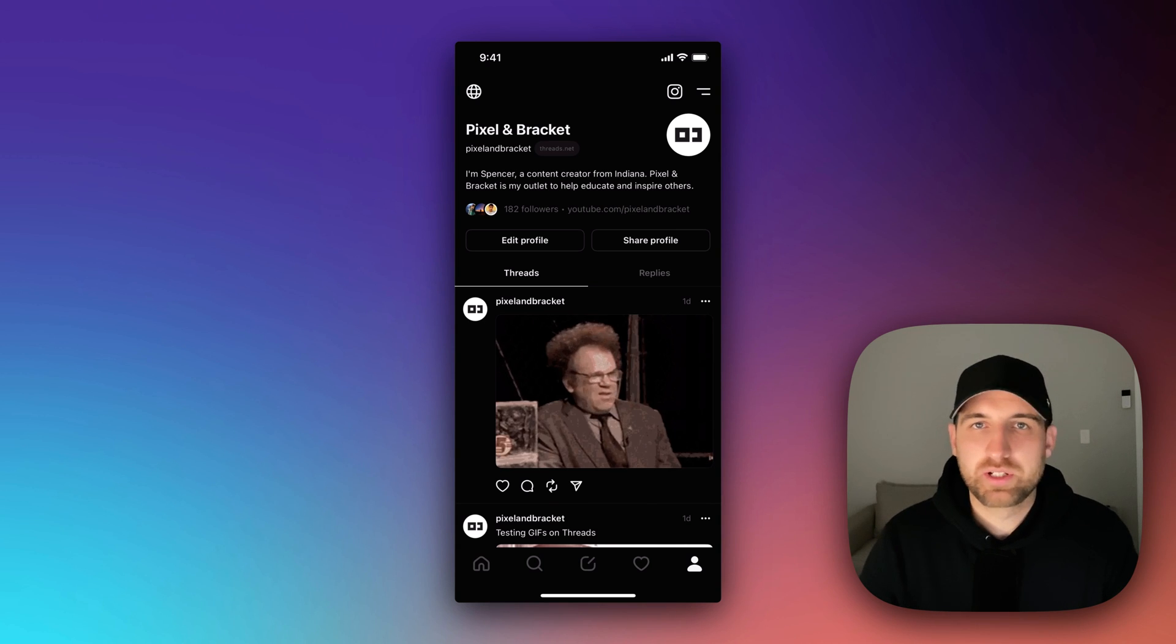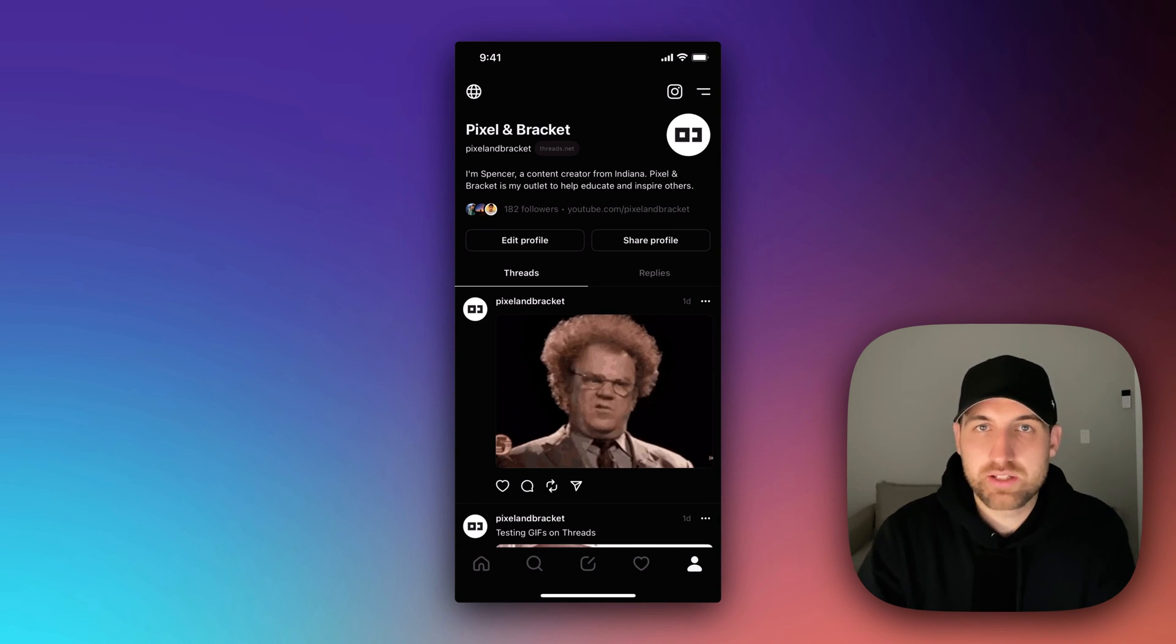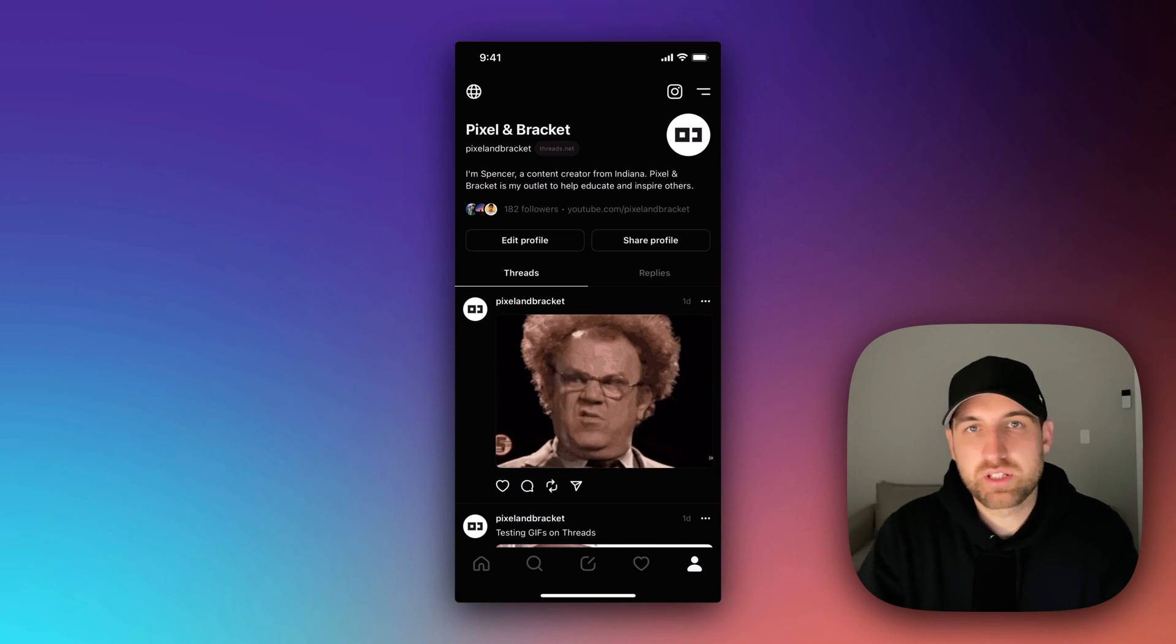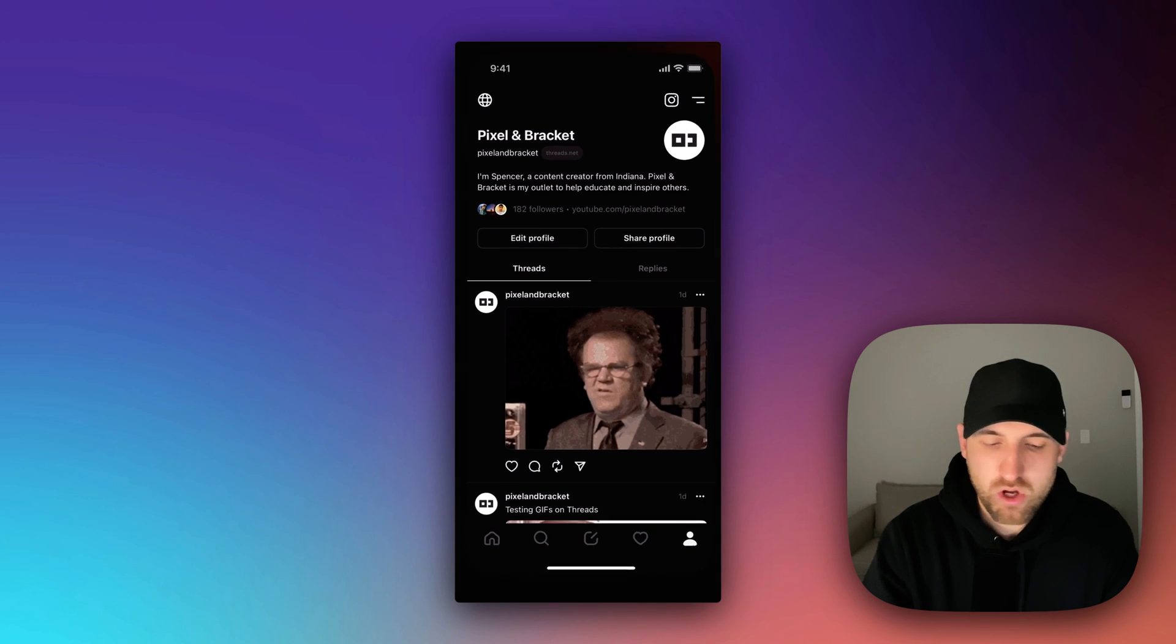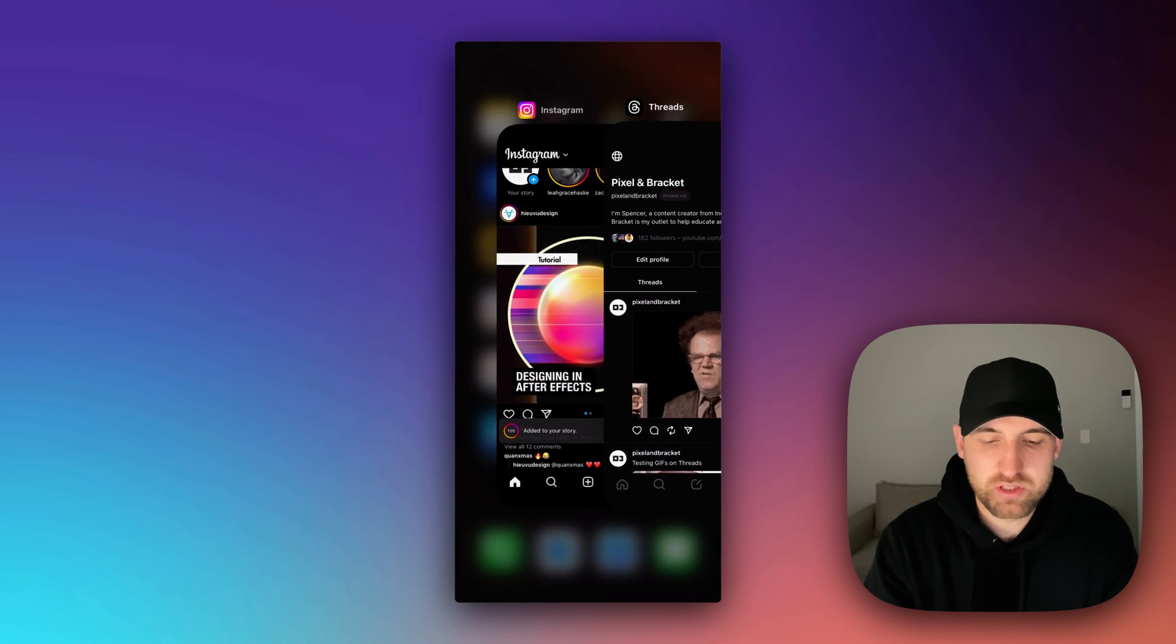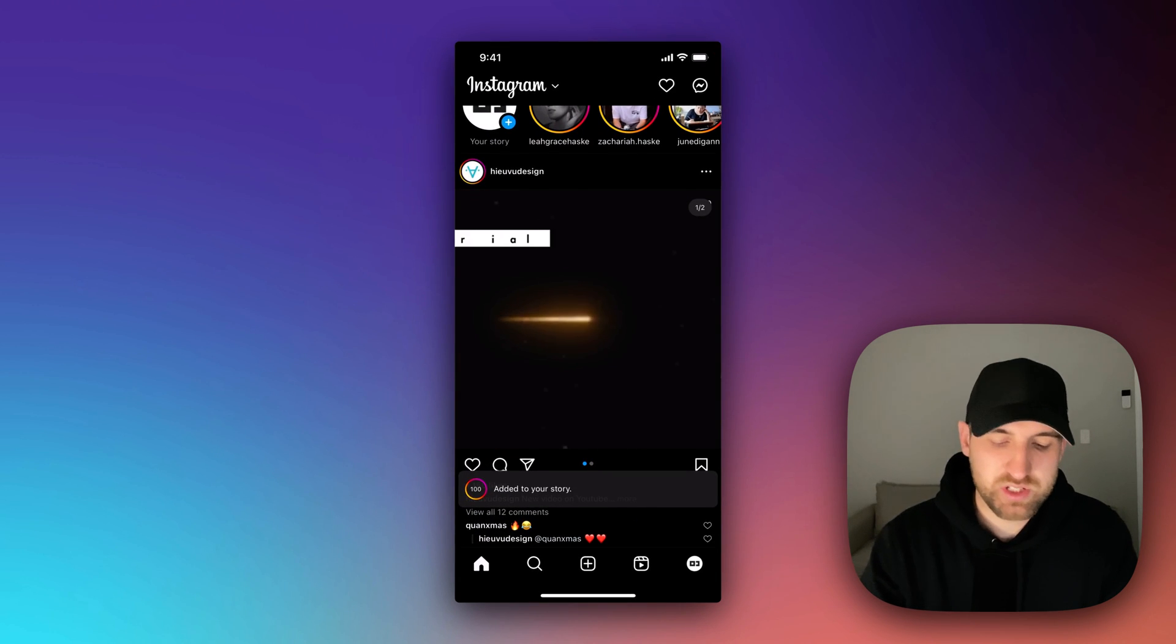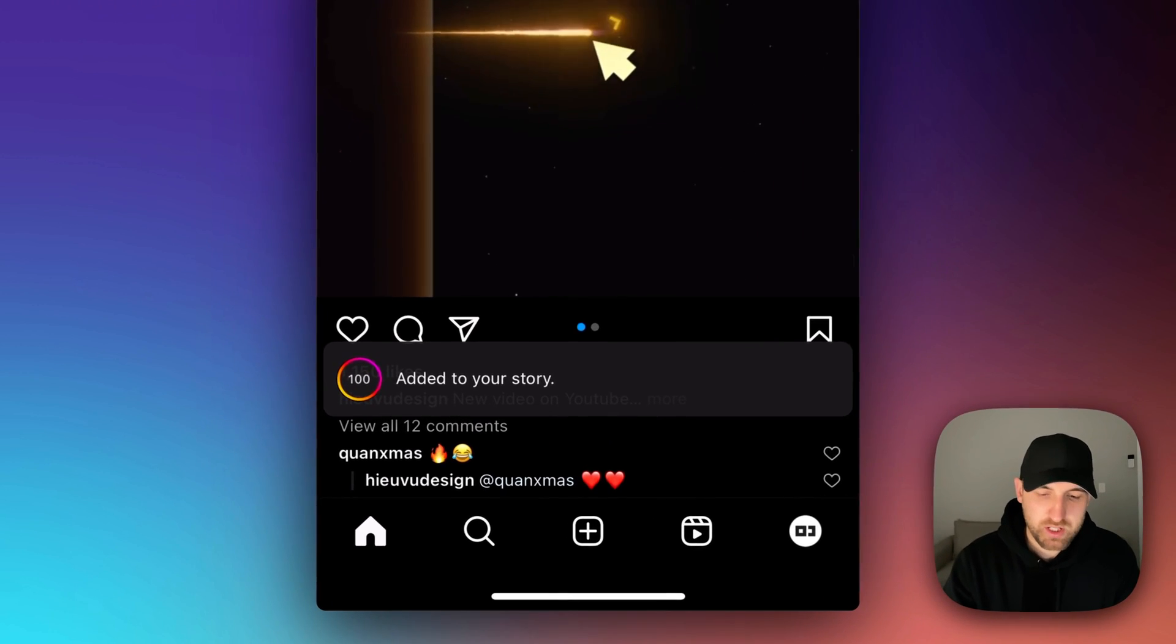How do you add multiple accounts on Threads? It's actually pretty easy. Since Threads is so linked to Instagram, all you have to do is head on over to Instagram.